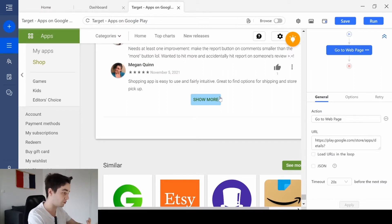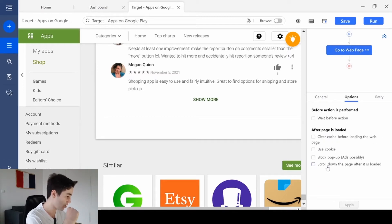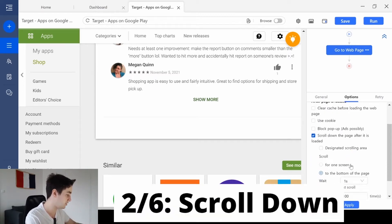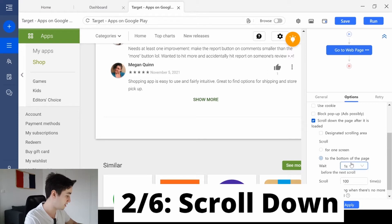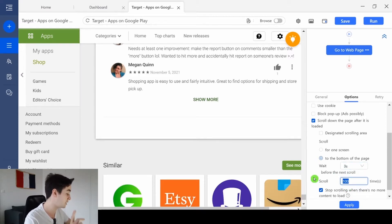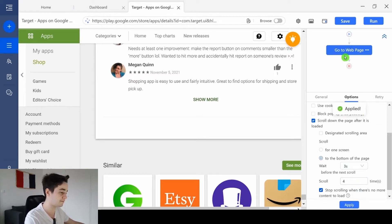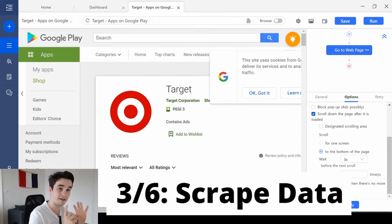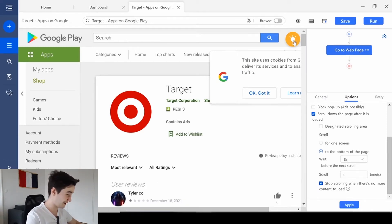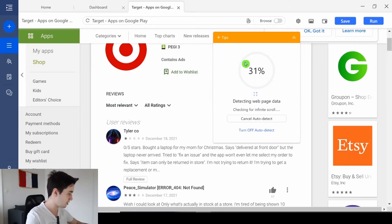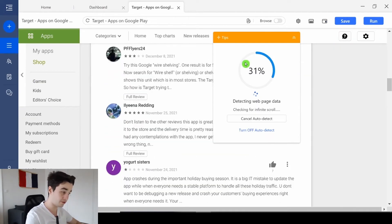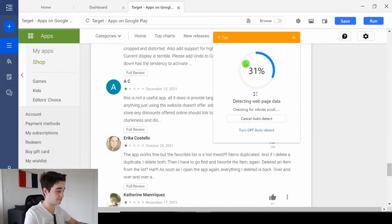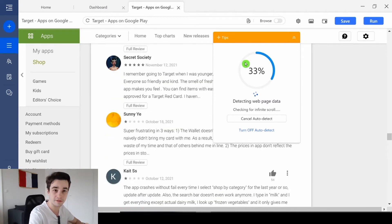So, the first step is to go to the options, to click and scroll down the page after it's loaded. And as we have said, to the bottom of the page is really good and we will scroll down to the bottom of the page four times. Now we can extract our data automatically within a few clicks. We click on the yellow button and auto detect web page data.